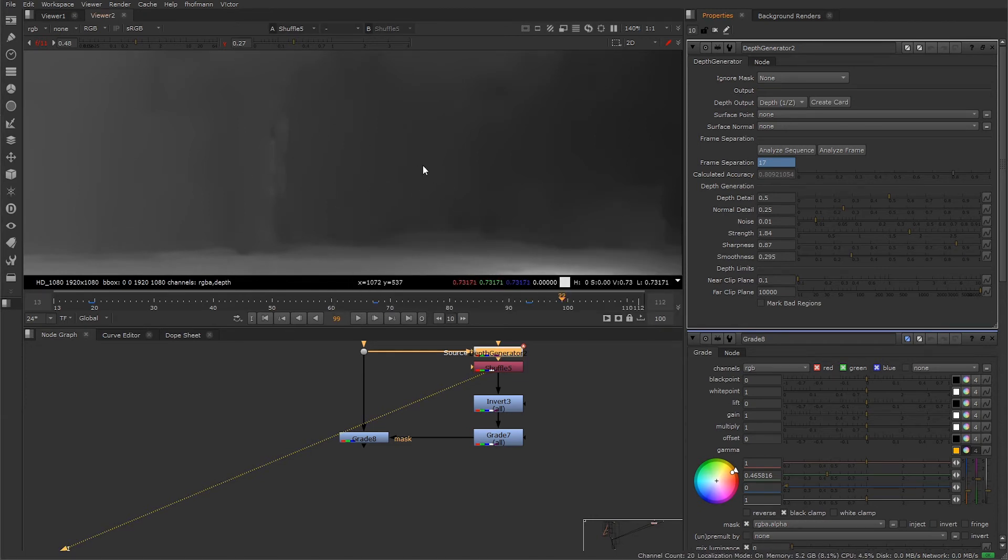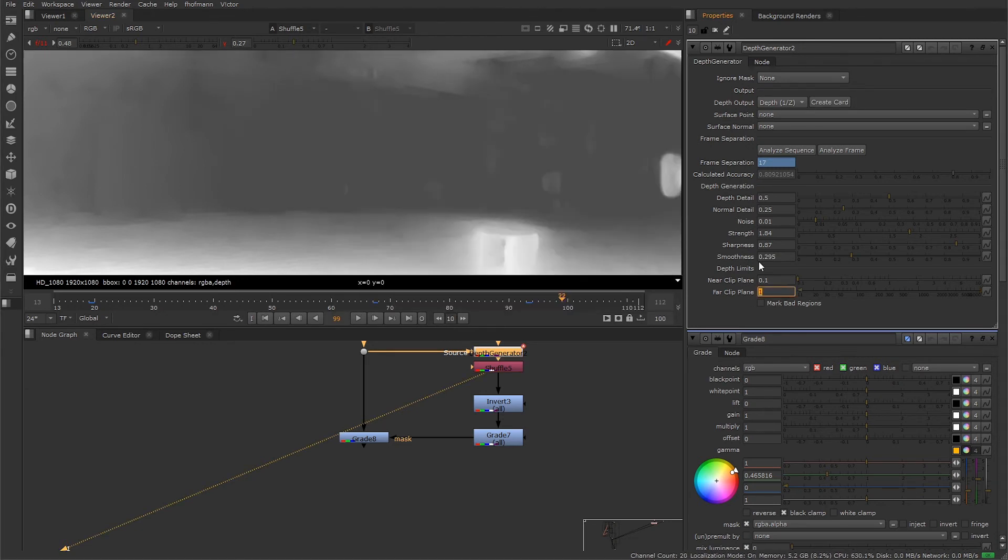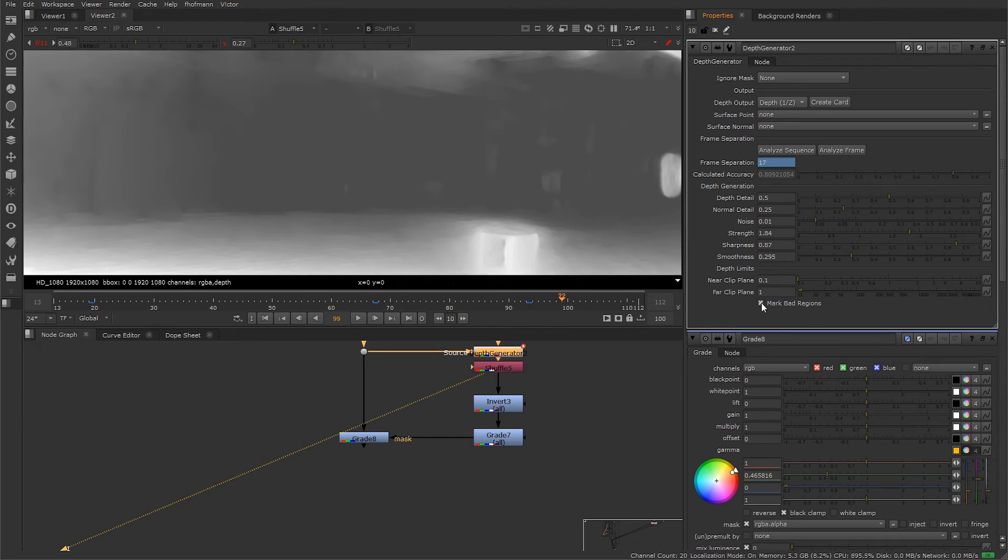The depth limit will clip the minimum and maximum values allowed inside of the depth map, so everything outside this range will be clipped and will be gone. You can also mark bad regions to show areas that are unclear or inexact from the calculation. You can have a visual representation in the viewer. This plate is actually pretty good.